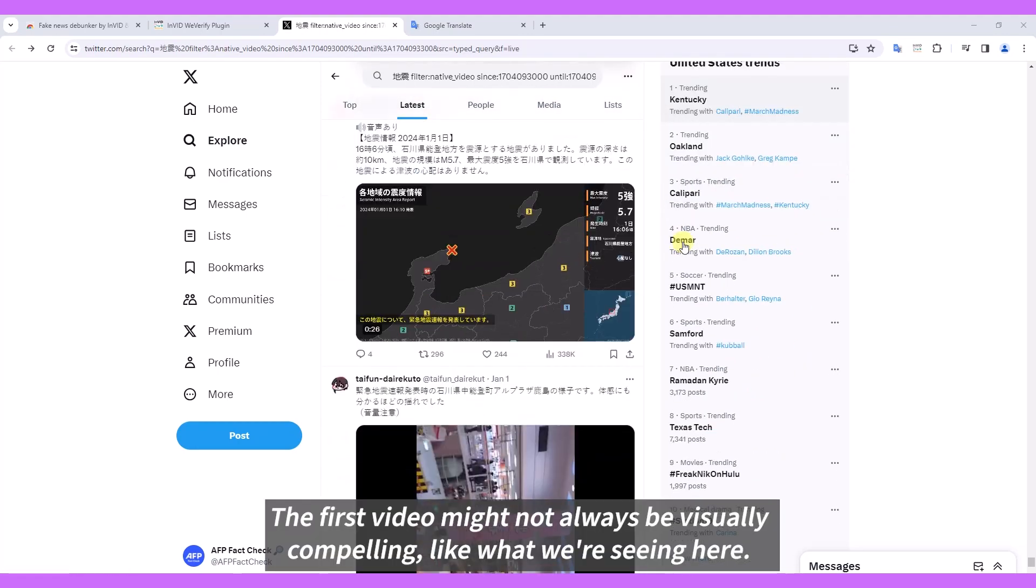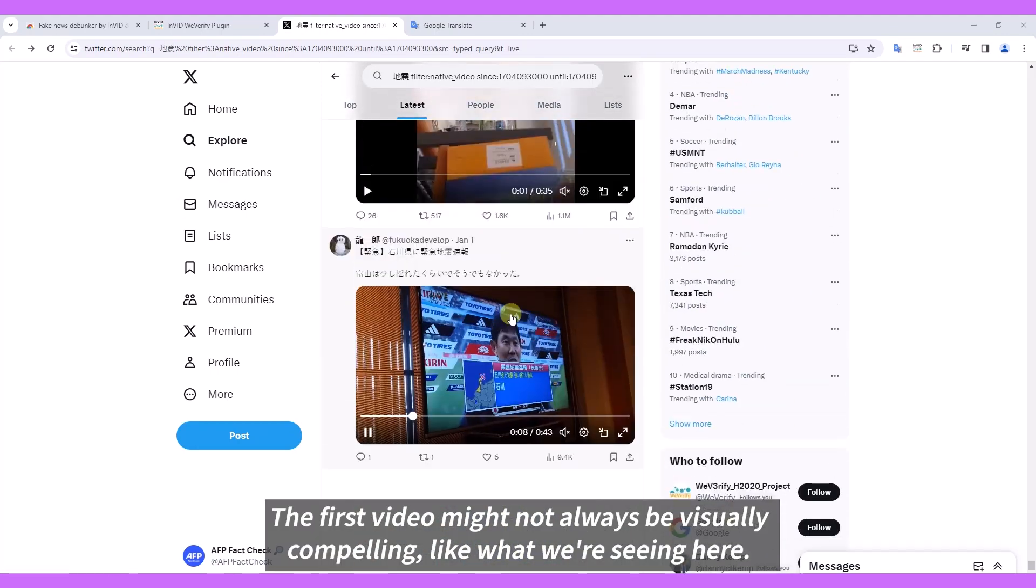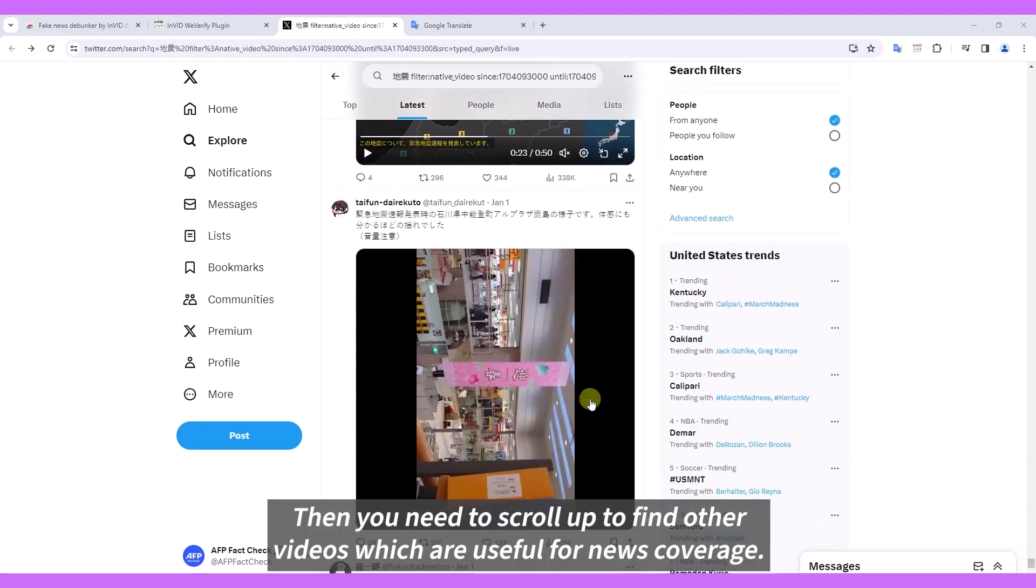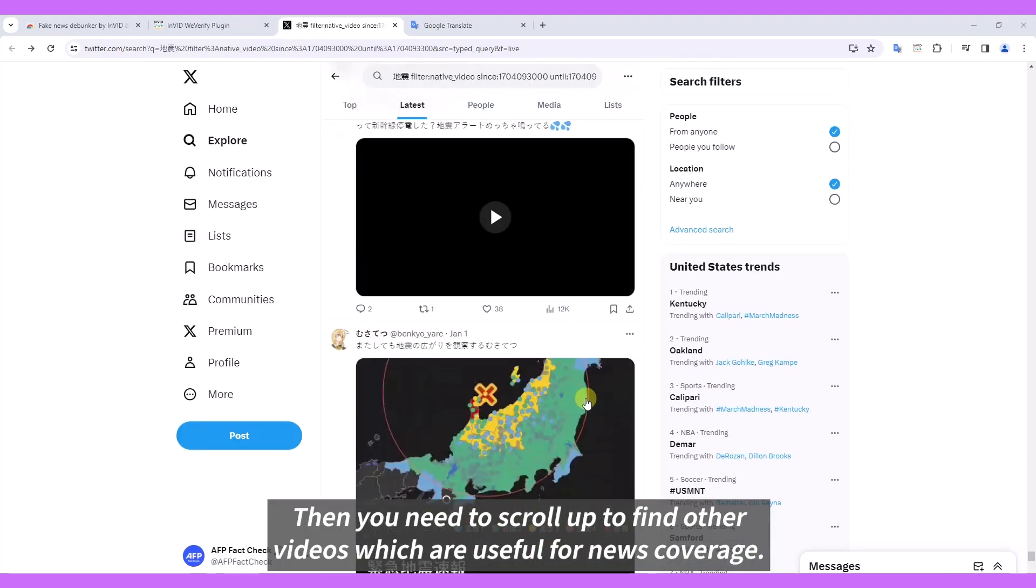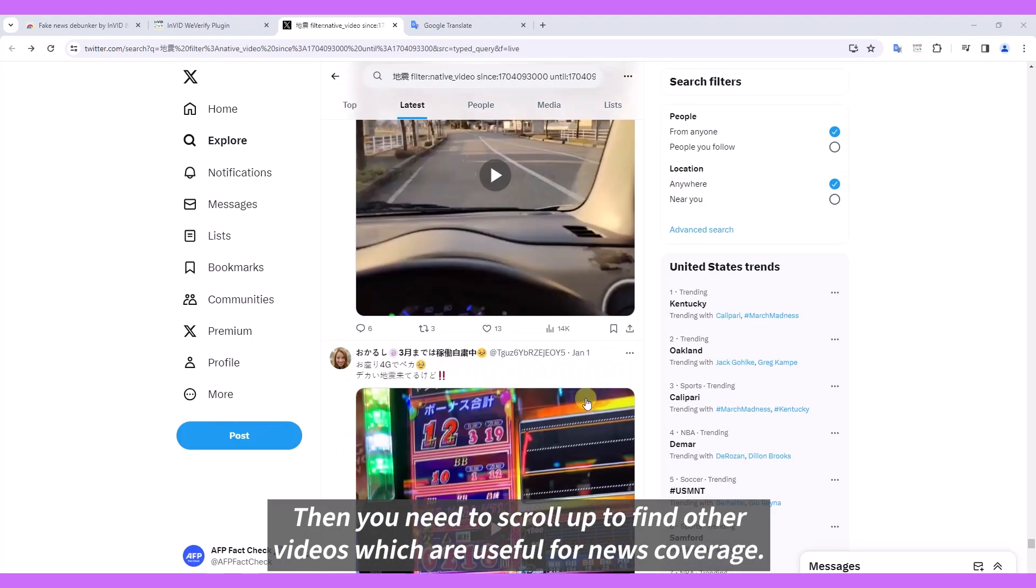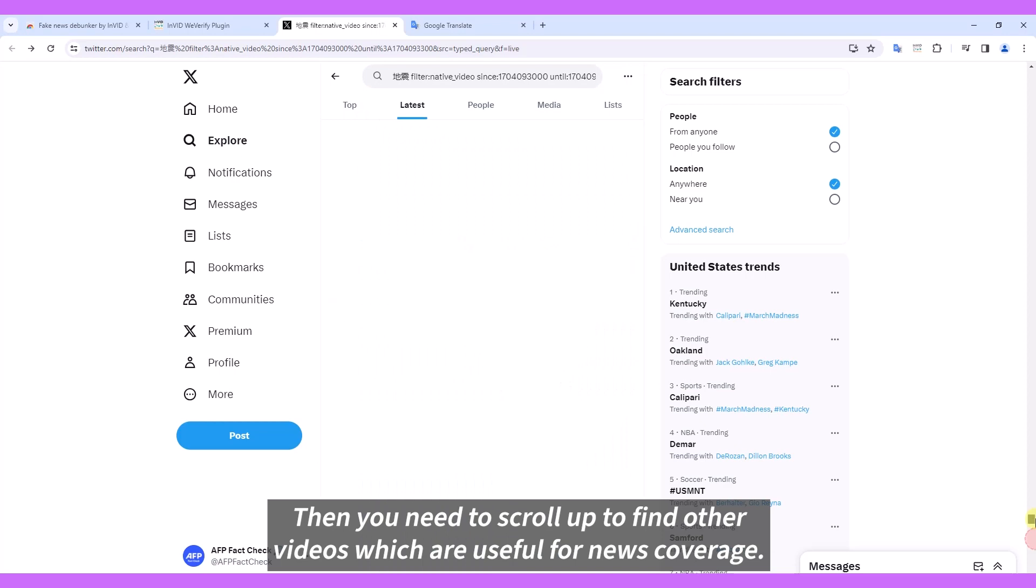The first video might not always be visually compelling like what we're seeing here, then you need to scroll up to find other videos which are useful for news coverage.